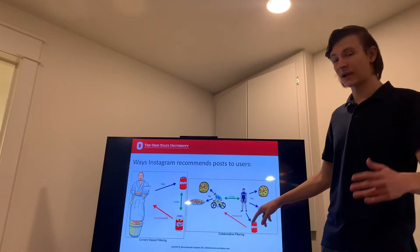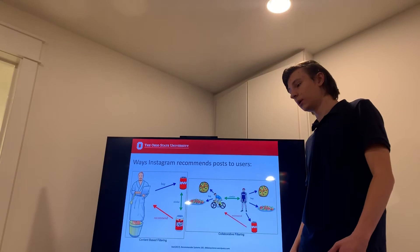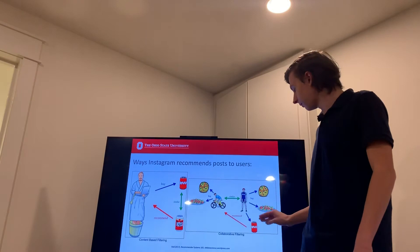The algorithm will say, hey, this is a post that similar accounts that you are like has interacted with. Maybe you'll like this post and so push the post to you, the user, hoping to give you a relatable experience.